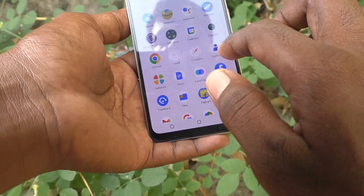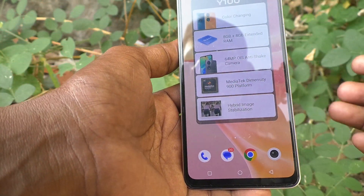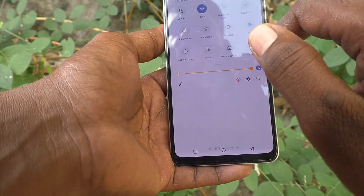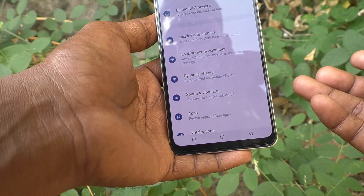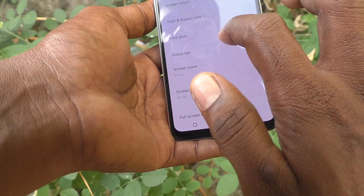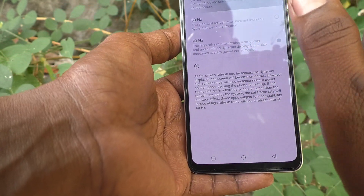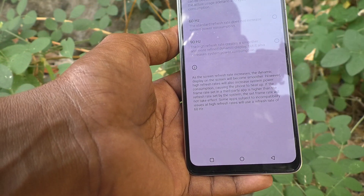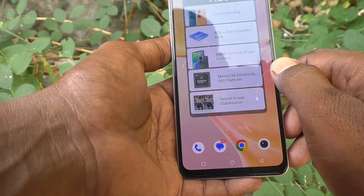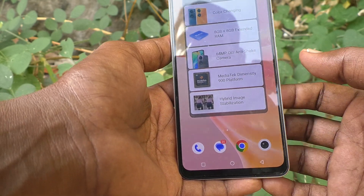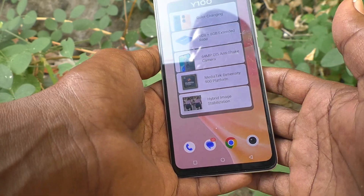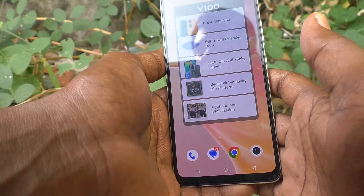It will be very nice for navigation and also when using heavy apps. If you want to set it back to default, go to Settings, click on Display and Brightness, then Screen Refresh Rate, and select Smart Switch. It will be applied automatically whenever your phone finds it appropriate and applies the screen refresh rate.